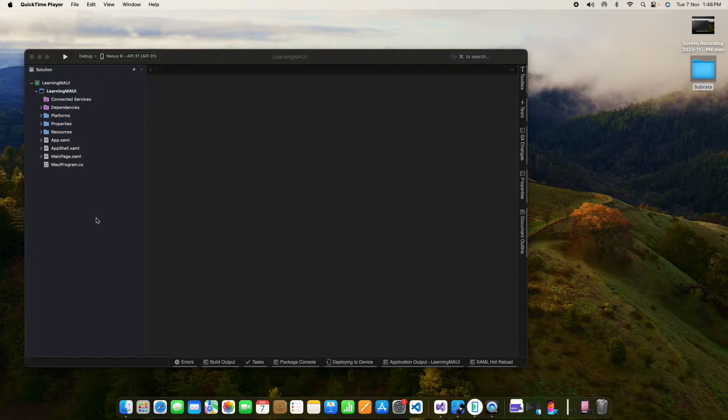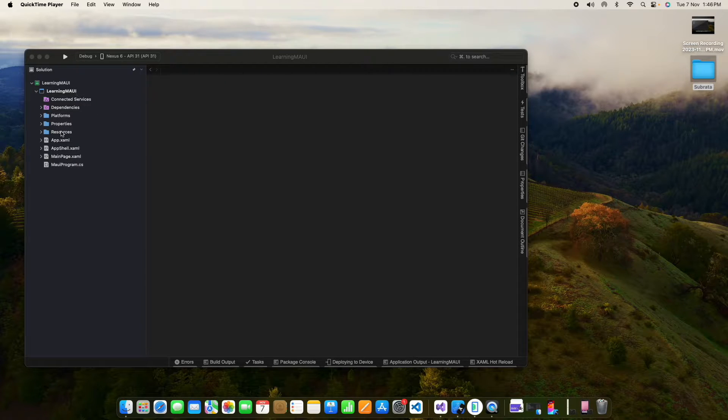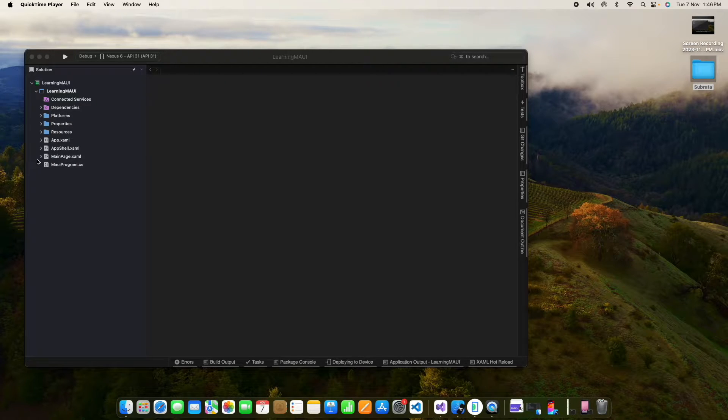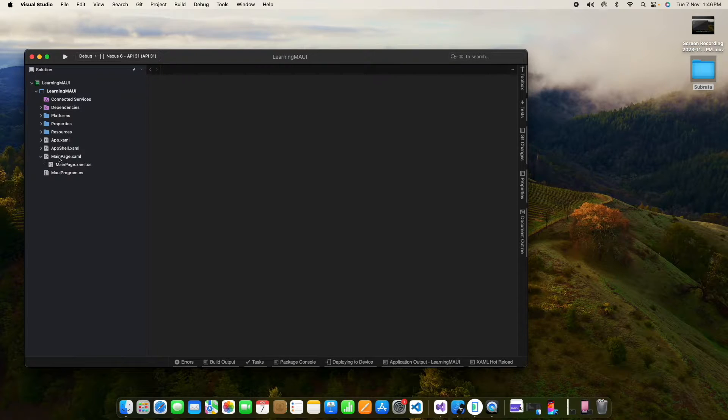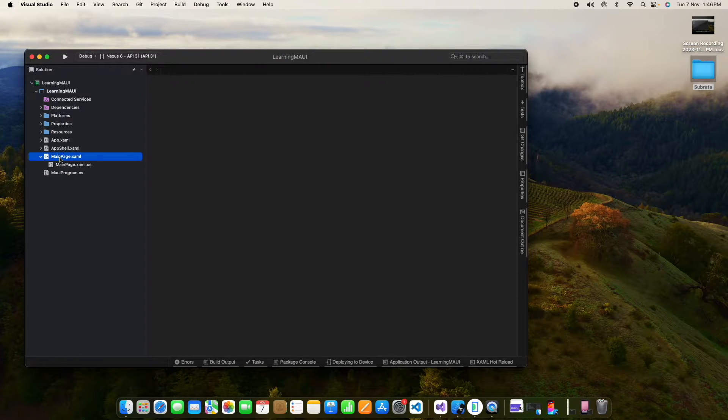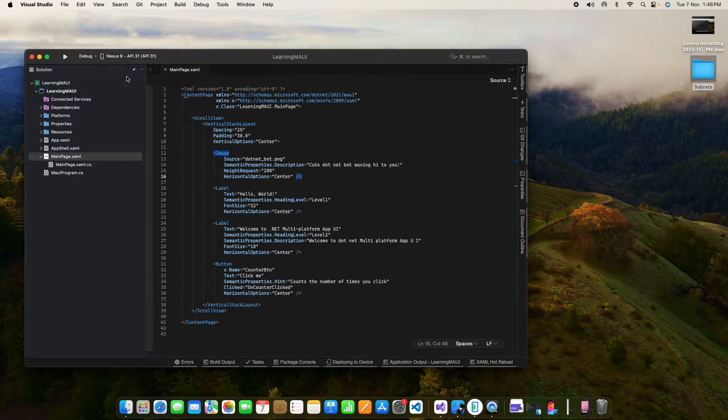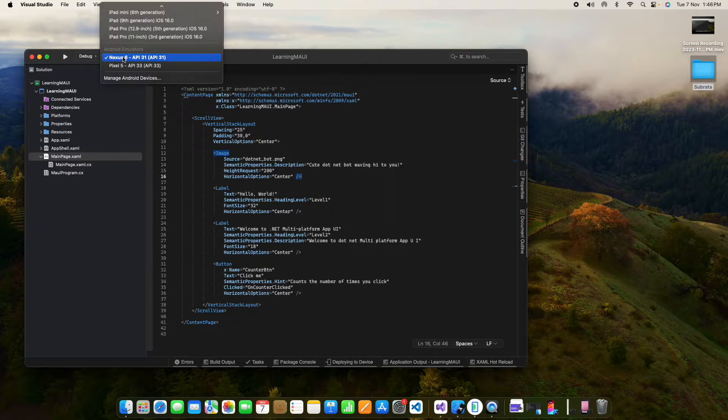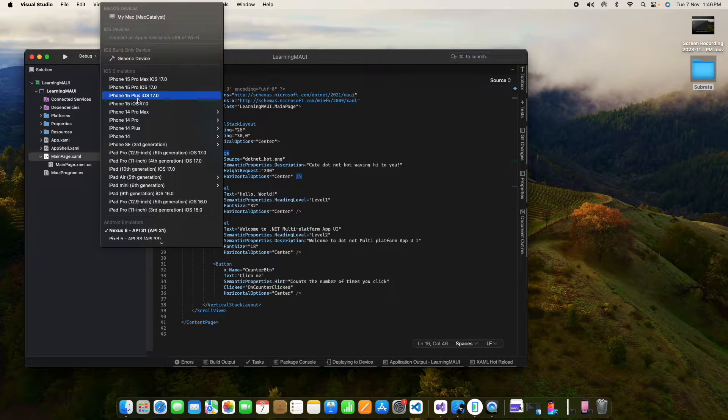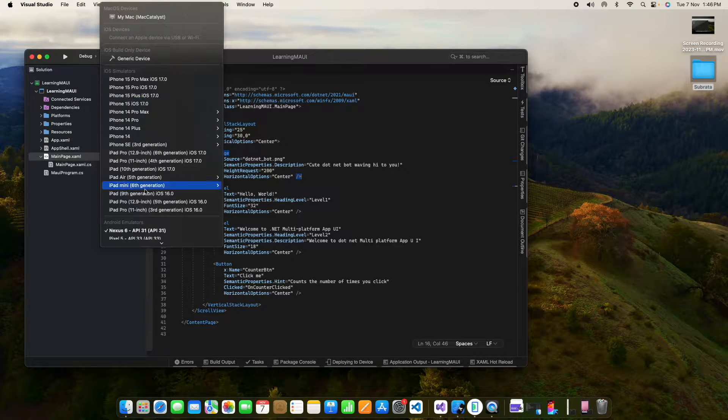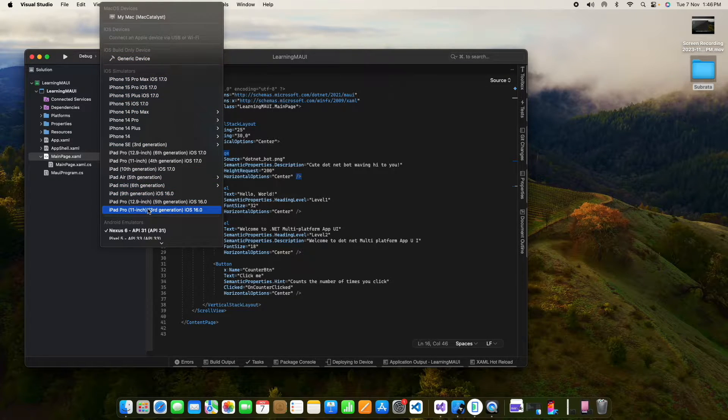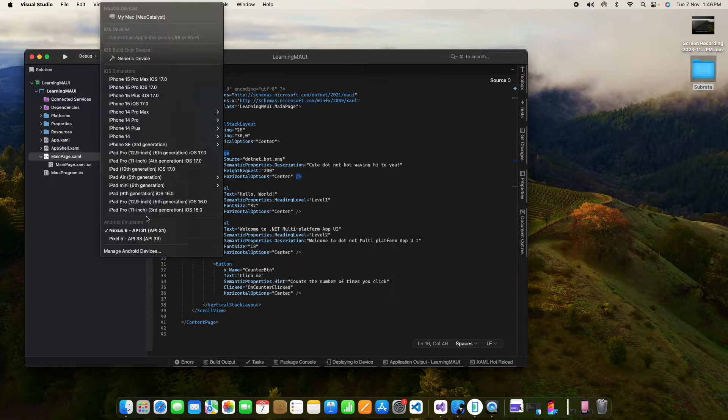So now what will we do? First of all, you know that when we create our project, we get our basic template called mainpage.xaml.cs. So now I am going to run it. When I go to the debug menu, I can see the iOS simulator and also the Android emulator.